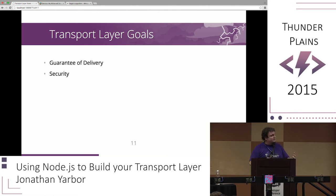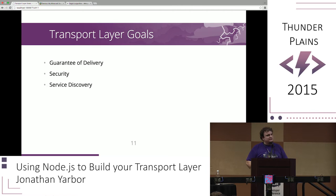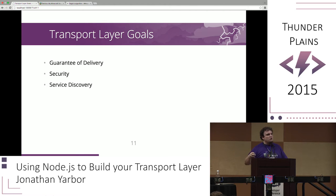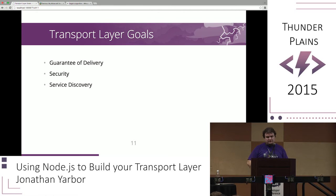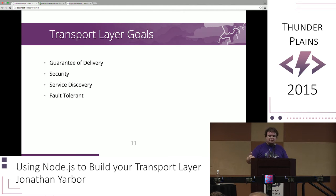To counter that, you have service discovery — how does your server in Amsterdam know how to talk to your API server, or should it? Should it know of an abstraction layer where it knows how to talk to the controller but doesn't actually know where it is? So you have to keep service discovery and security in check. Fault tolerance is also really important. If you look at companies like Netflix, where they constantly take down parts of their network to test fault tolerance, you want to make sure your transport layer doesn't have a single point of failure.